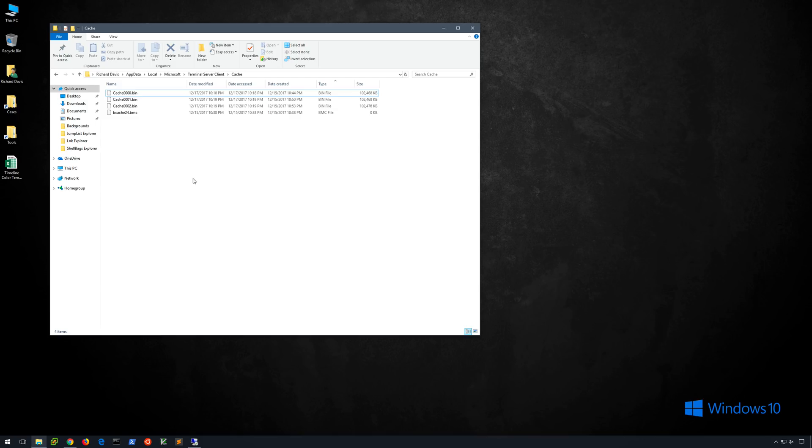In fact, one article I reviewed from OpenText, which was formerly Guidance Software, the makers of NCASE Forensic, stated that the direction in which the mouse cursor moves may be partly responsible for the order in which the cache files are written.